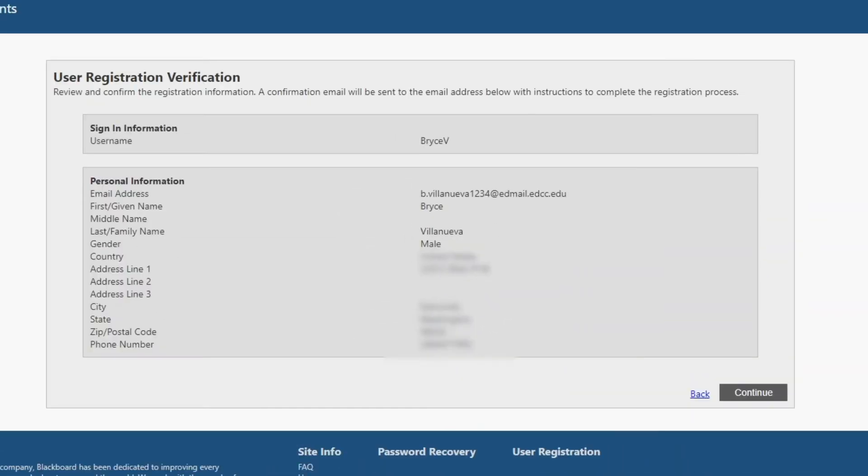The next page will confirm your information. Review the information you have provided to ensure everything is correct, then click on Continue.